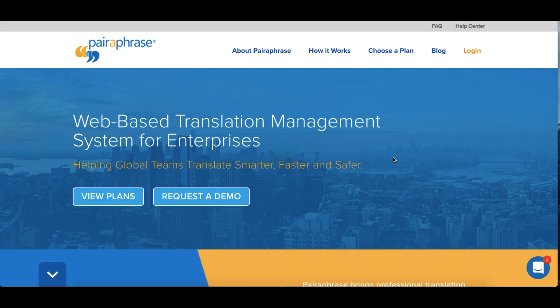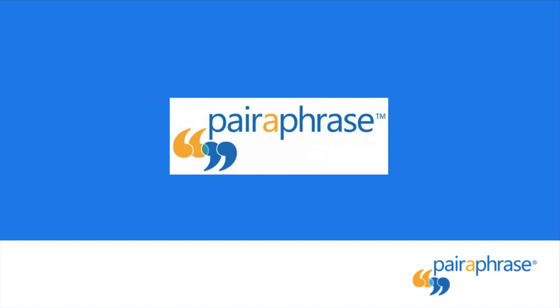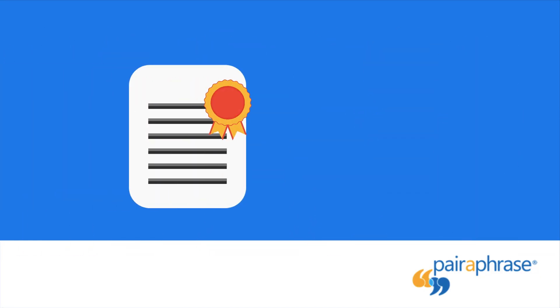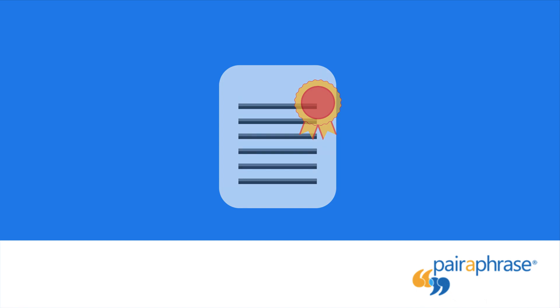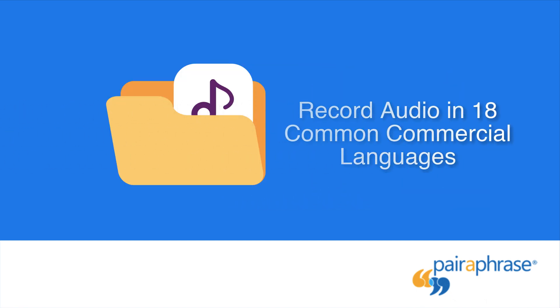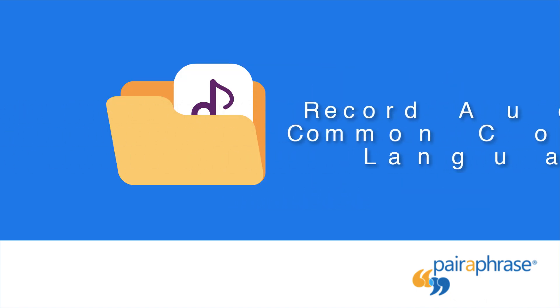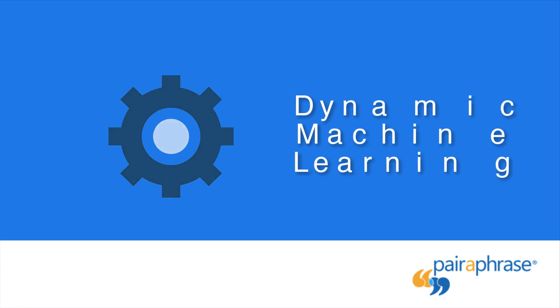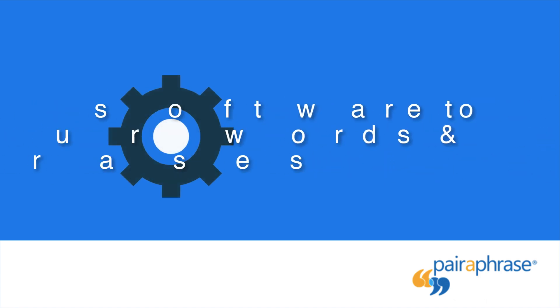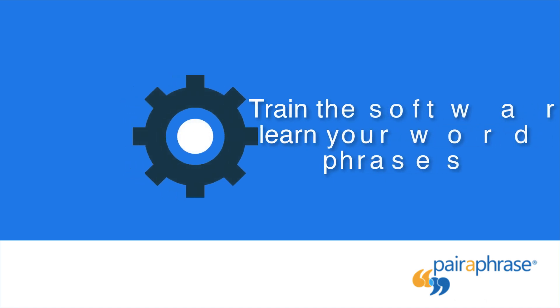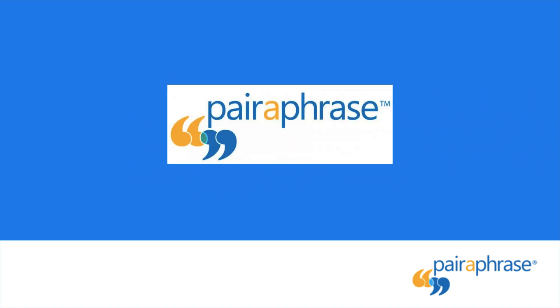Welcome to Paraphrase, a web-based translation management system for enterprises. Paraphrase helps translation professionals quickly produce translations in 57 different languages and record audio in 18 different commercial languages using dynamic machine learning. This technology allows you to train the machine translation engine within our platform to learn your words and phrases over time.